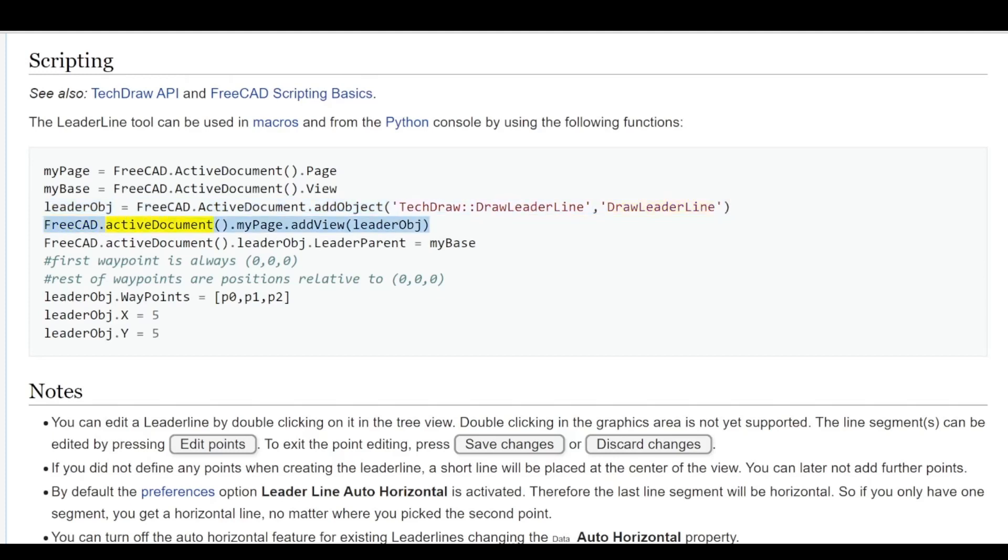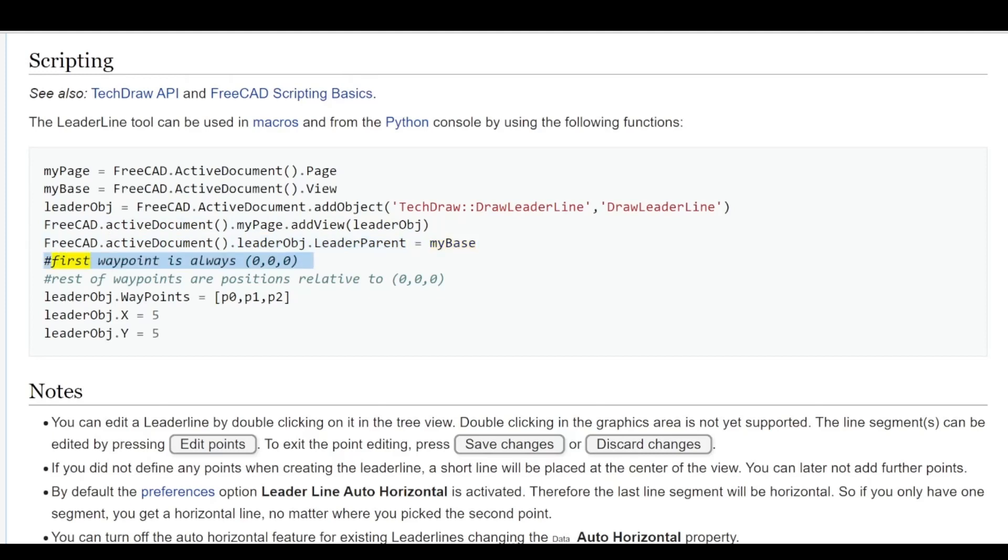FreeCAD.ActiveDocument.myPage.addView(leaderObj), FreeCAD.ActiveDocument.leaderObj.LeaderParent = myBase. First waypoint is always 0,0,0. Rest of waypoints are positions relative to 0,0,0.